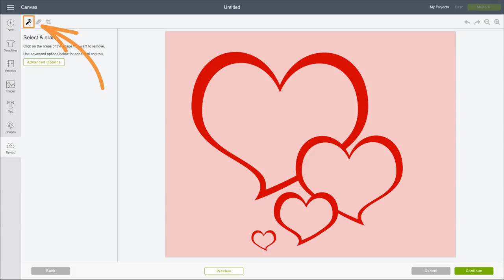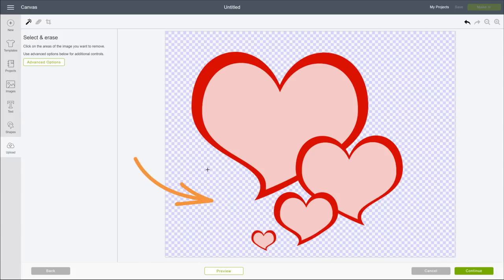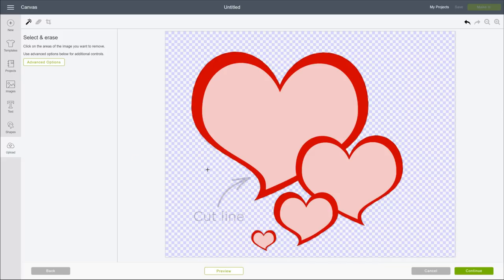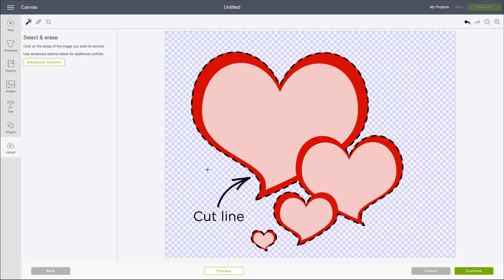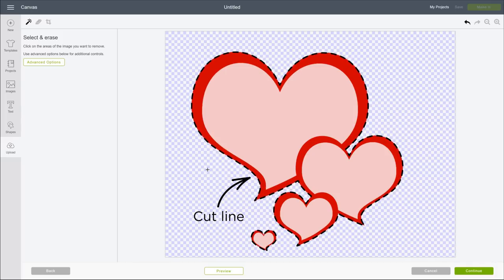Select the Magic Wand tool and click it on an area that we want to erase, like the background. This checkerboard pattern means the background is now transparent. A cut line will be created along this line, where transparent and opaque pixels meet.